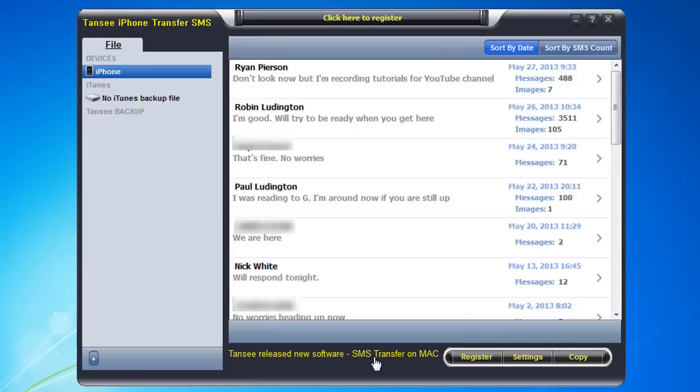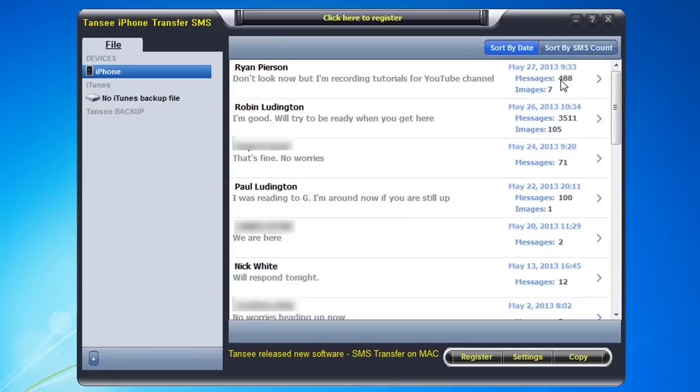So now that it's pulled in all the messages, they're currently sorted by date. You can see who the most recently contacted people are. You can also sort it by SMS count if you prefer that method of organization. It gives you a nice overview of not only how many messages has someone sent you, but also how many images are in those messages, which is pretty cool from a standpoint of knowing whether or not you actually want to import all those images or not.